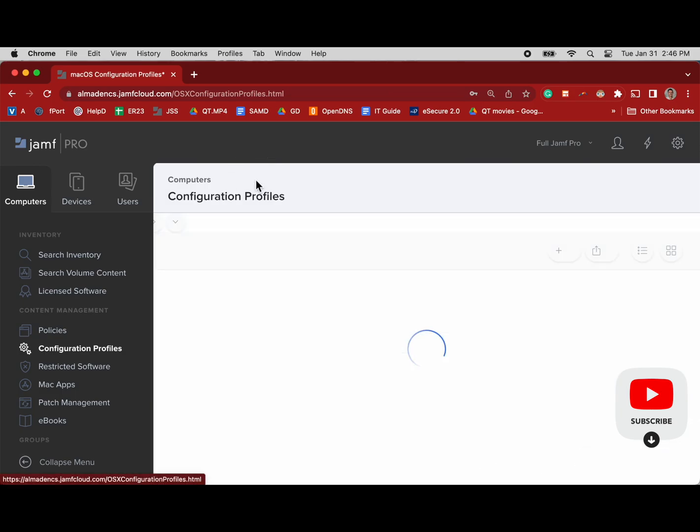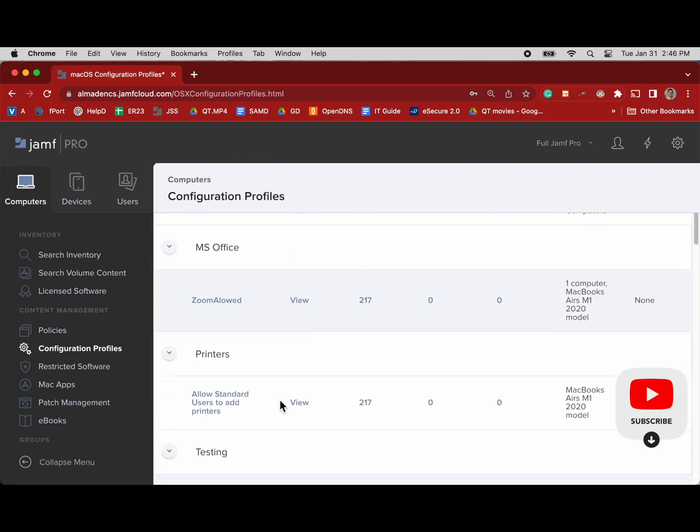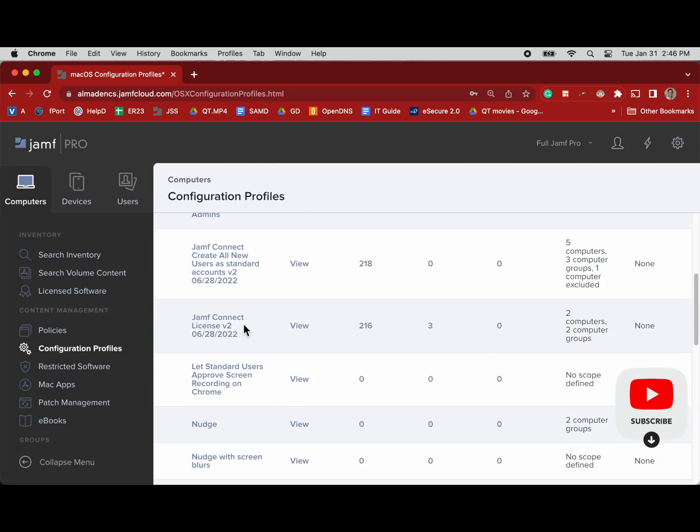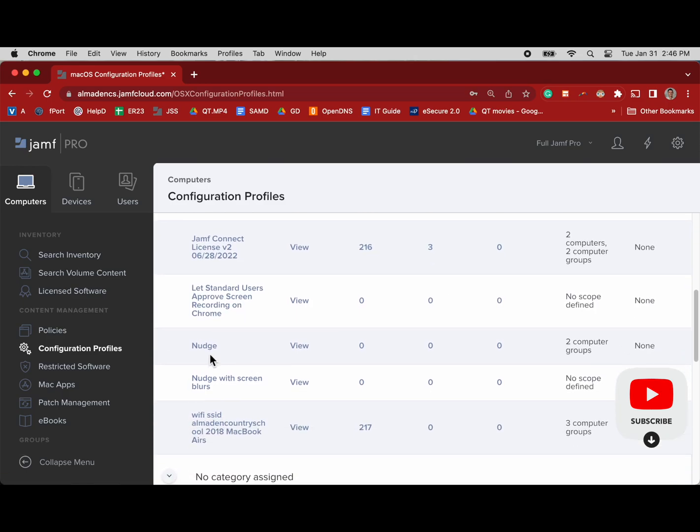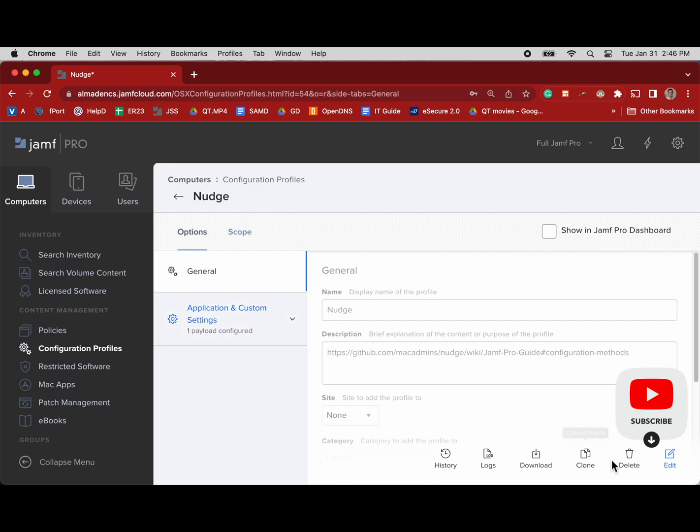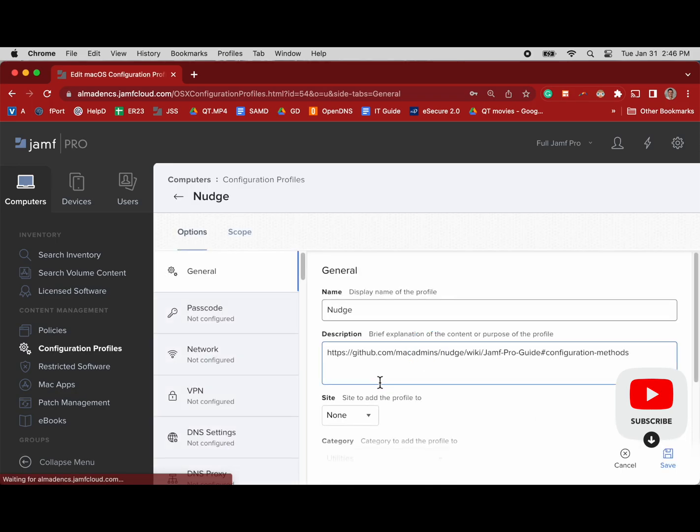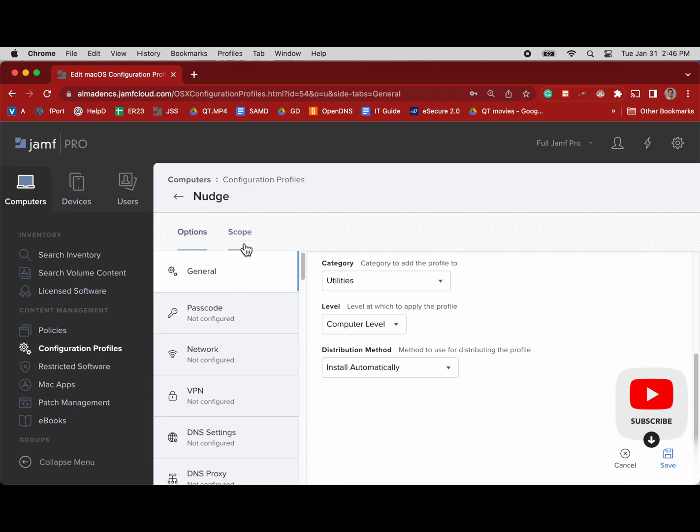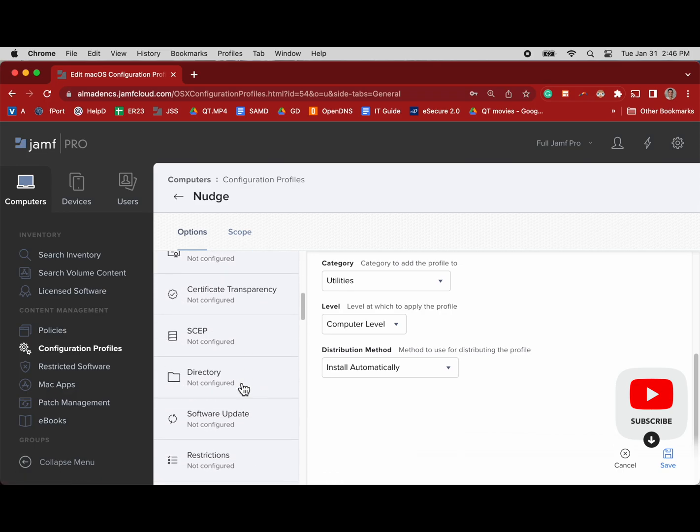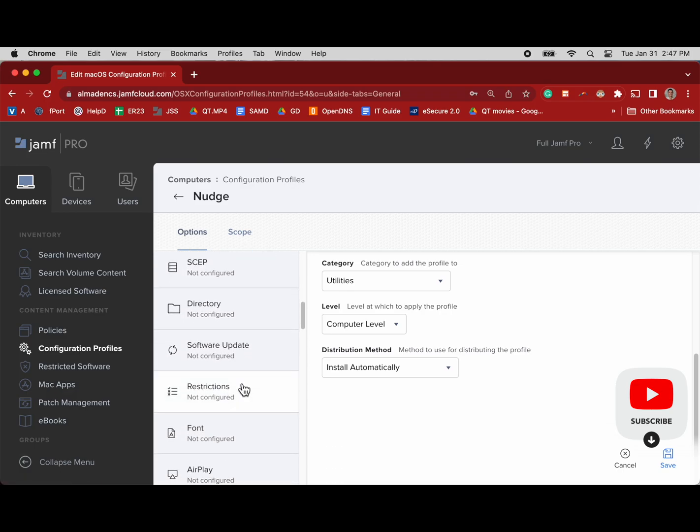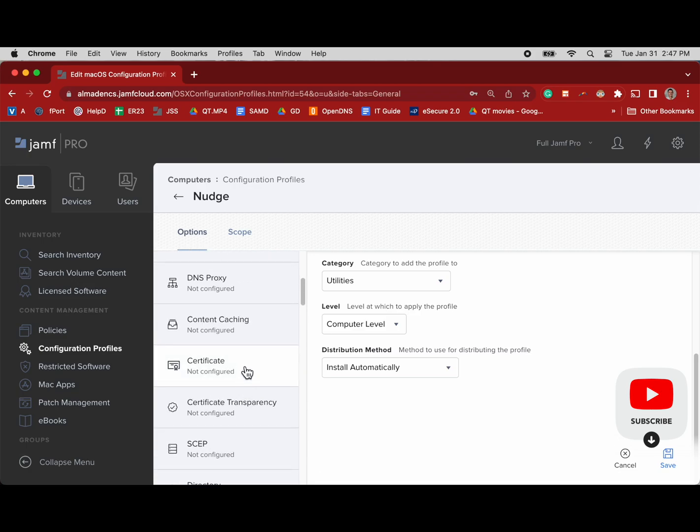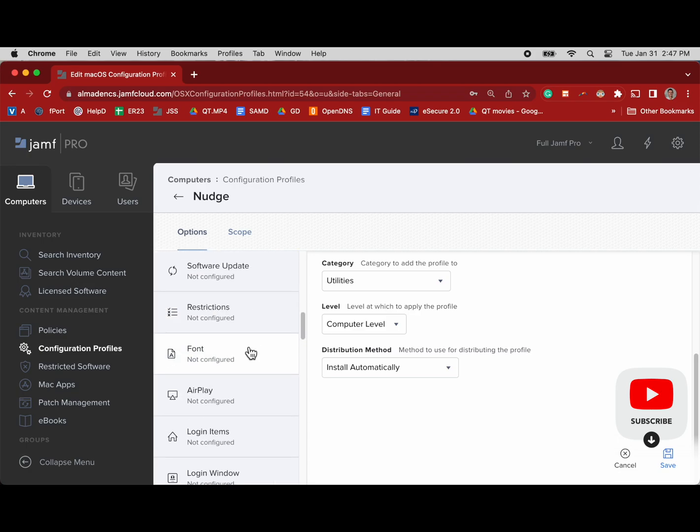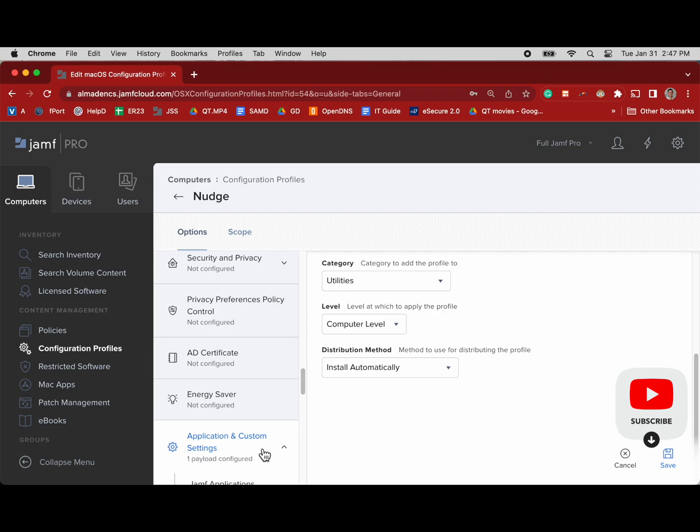Go back to our other configuration profile and kind of do the same thing. We can remove the scope on it so it's a little more clear. Even though I remember that all my fleets updated and I can quickly search that in inventory, since we're here we might as well clean it up and just have a little bit better configuration even though it's not in deployment.